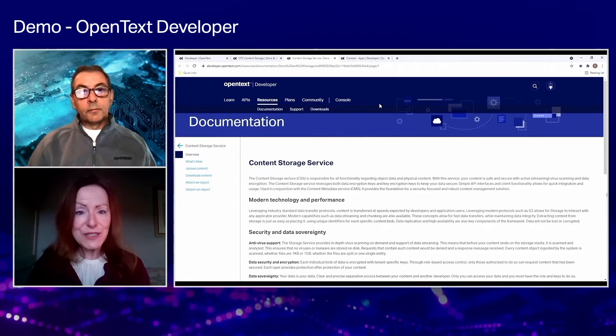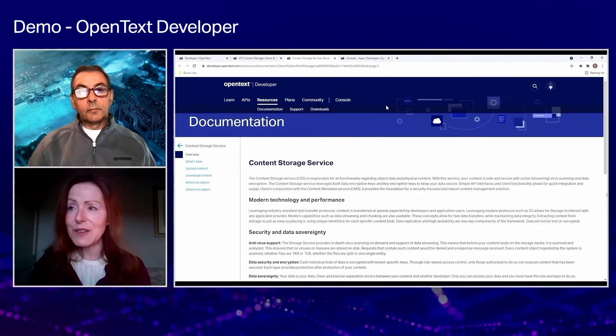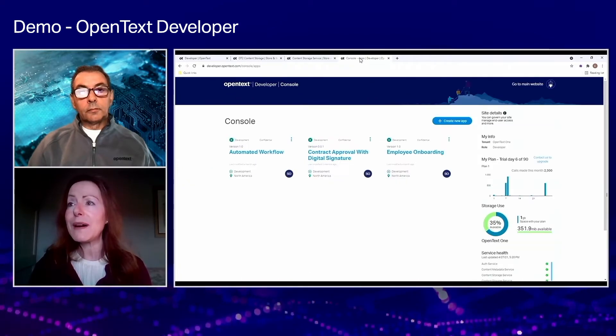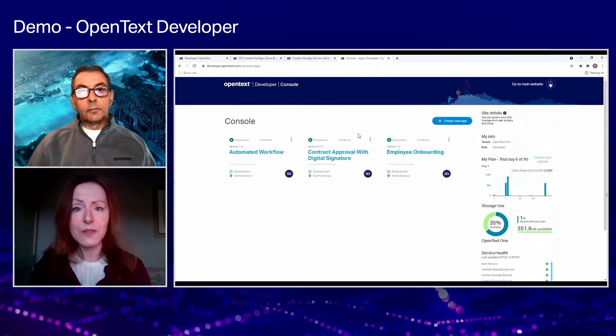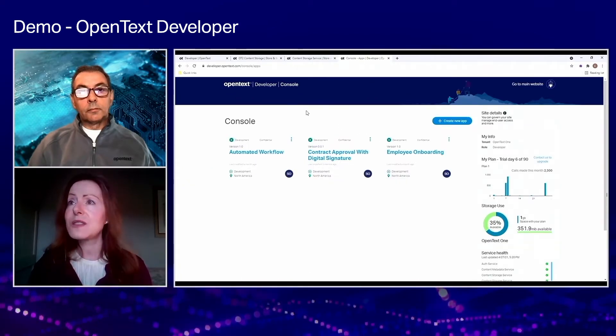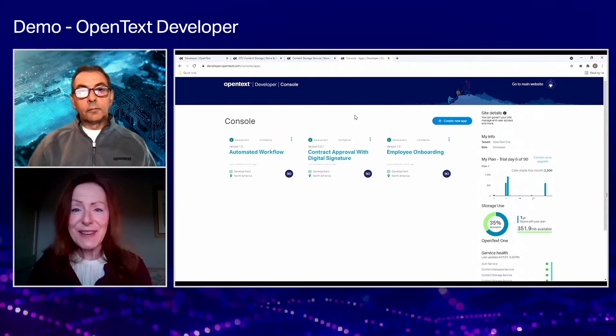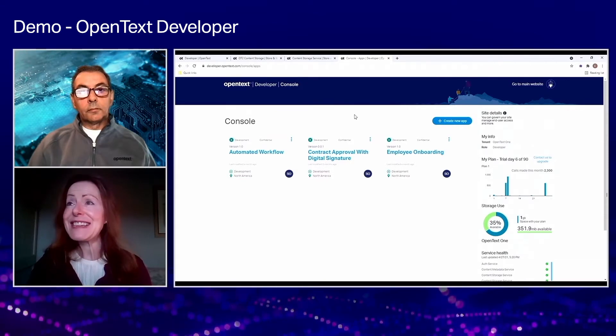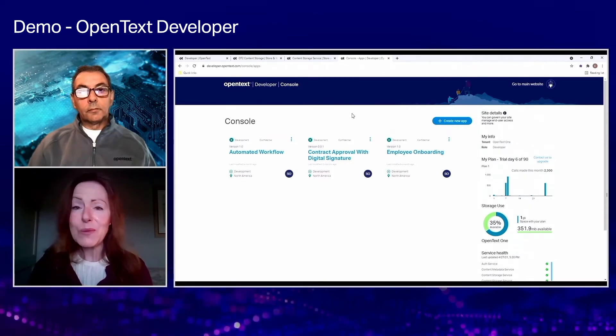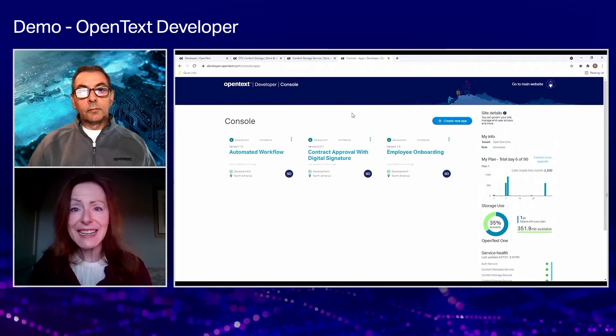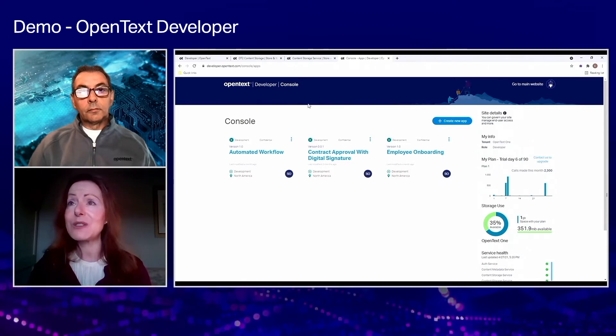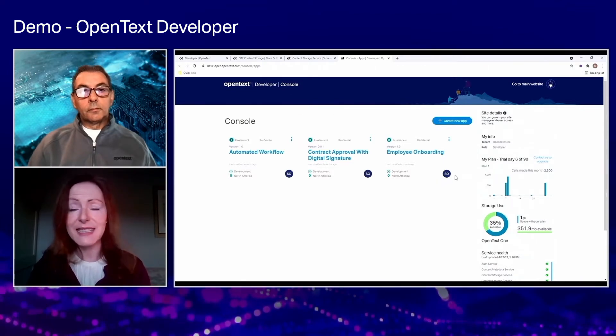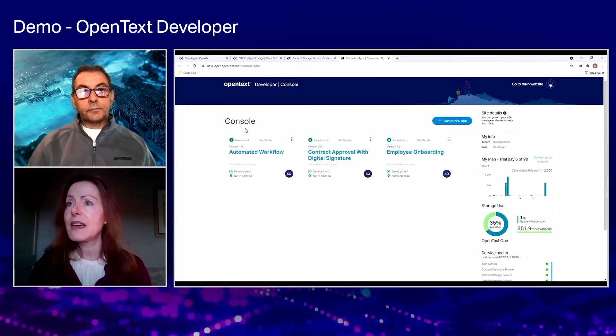So now I've introduced you to the documentation and the developer website. I really want to talk to you about the developer console. The developer experience is available on a 90-day free trial. You just need to sign up with your OT connector account credentials at the developer site and it'll give you access to this console.